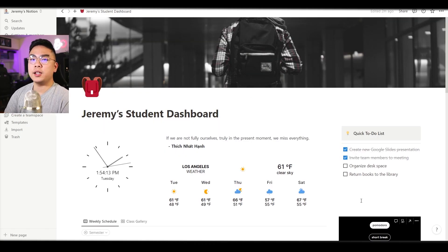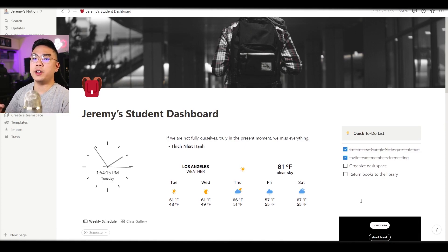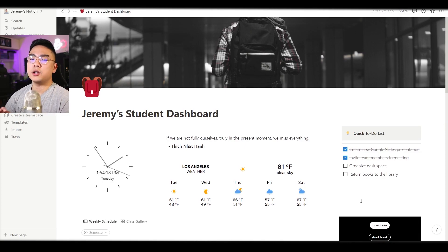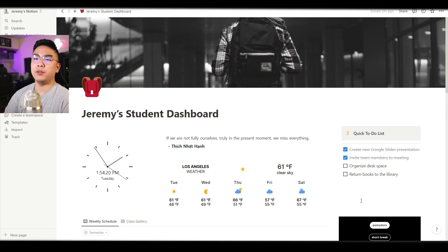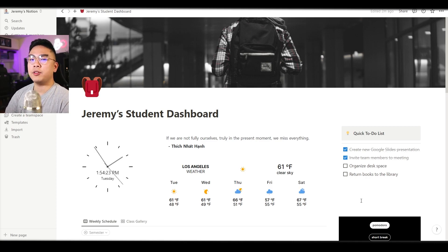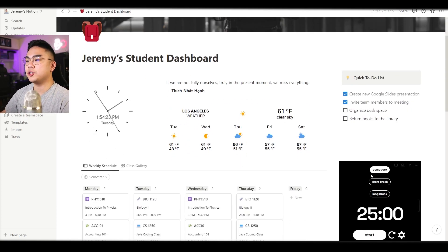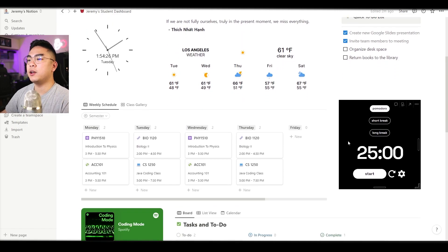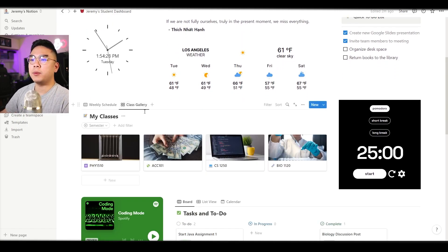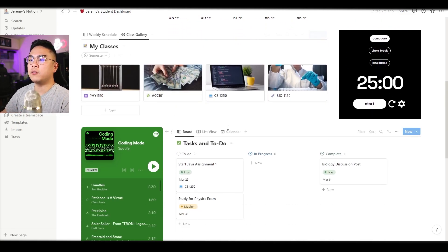So I believe that is the whole template. Again it is very simple yet it is very effective. It's not complicated at all to use this template even if you're a notion beginner. You don't have to be super familiar with notion. Everything is just kind of laid out here easy for you to drag and drop and just see everything visually.